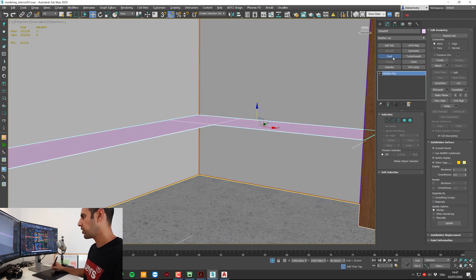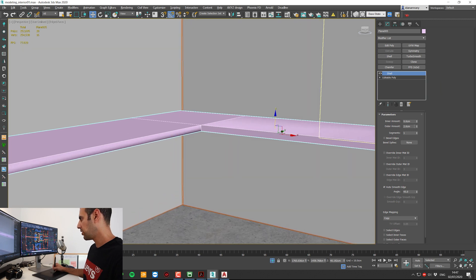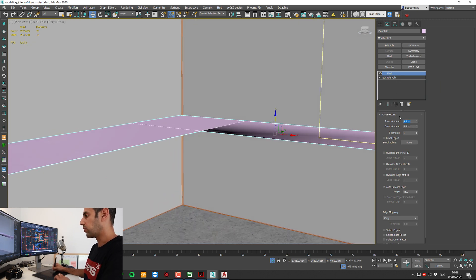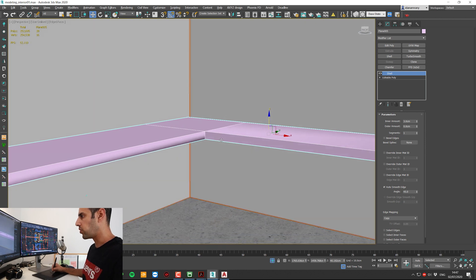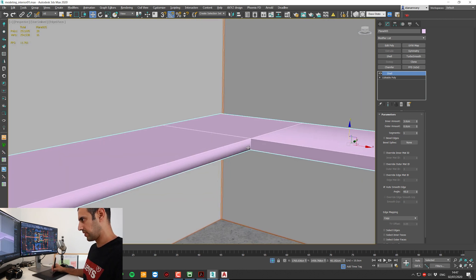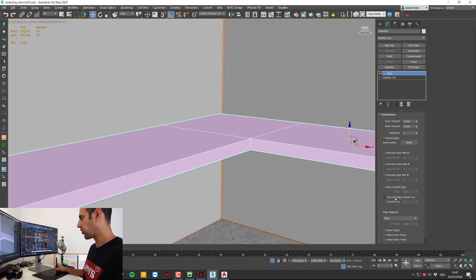Add a shell modifier. Let's set it to 3 centimeters. Now to get rid of these strange smoothing groups, I'm going to deselect auto smooth edge and select override edge smoothing, and also click on straighten corners.